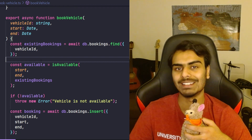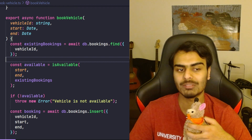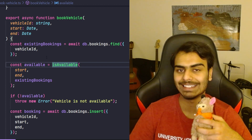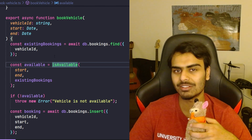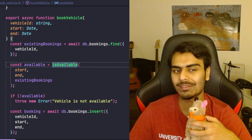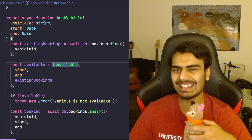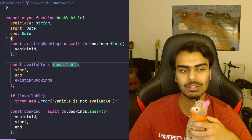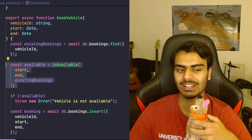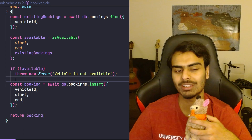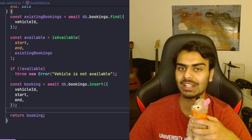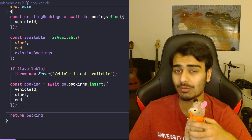This function doesn't care at all about how exactly we check for conflicts because that's not its responsibility — it will just delegate that when needed. You can probably start to see some benefits here. This one function is not polluted with too many responsibilities. It's easy to read: you can see it gets a list of existing bookings, checks availability, throws an error if not available, and creates a new booking.